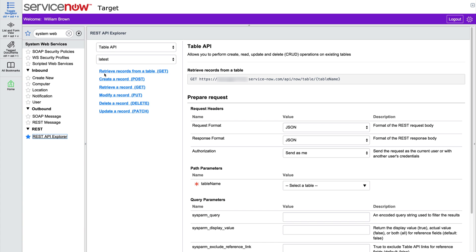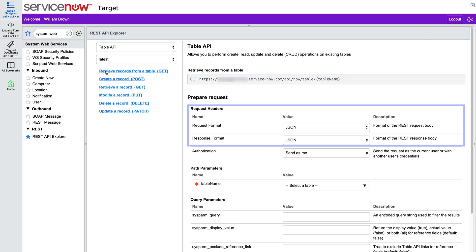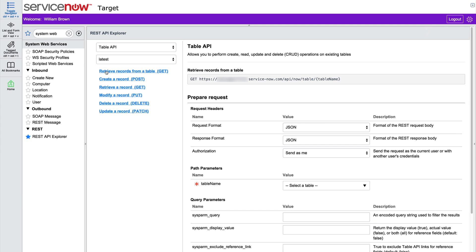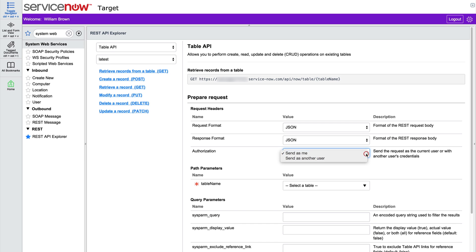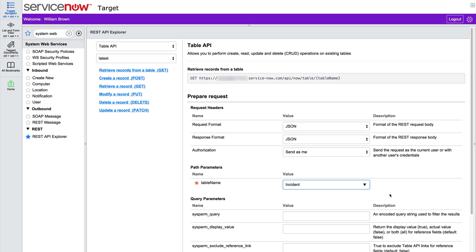We'll use the GET method to retrieve records from a table. Here's the URL to be used in the endpoint. The request and response will both be formatted as JSON, which is the default for the ServiceNow system. This is fine for now. The request can be sent as the logged-in user or as another user. If we select send as another user, we need to provide the username and password. We're going to make a GET request against the incident table, so we must have a role which allows us to view that table.